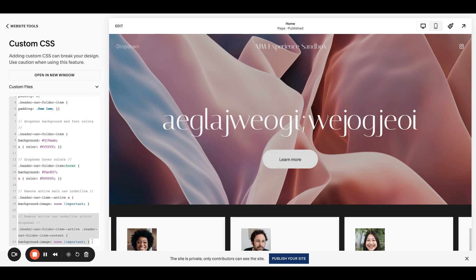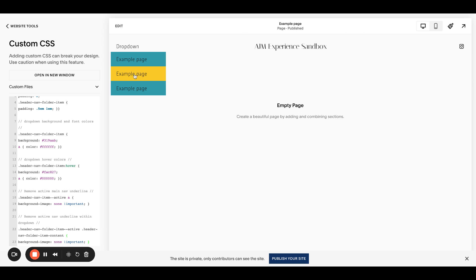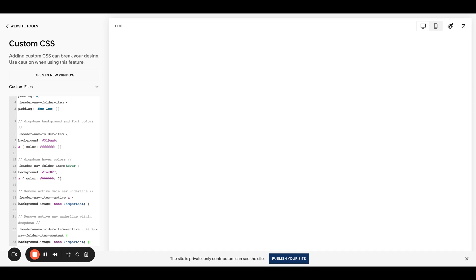This one down here removes the nav within a dropdown. So if you're on an active page, it would typically be underlined. And now it's not.